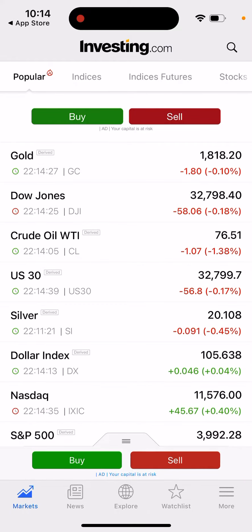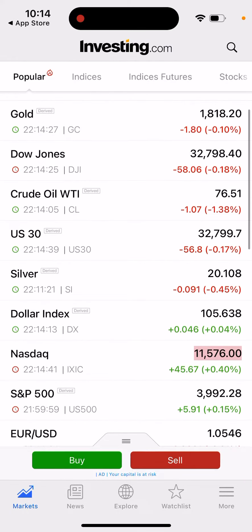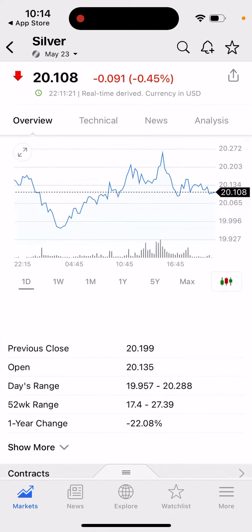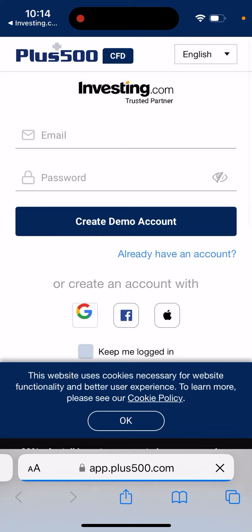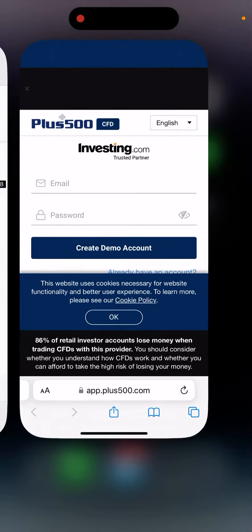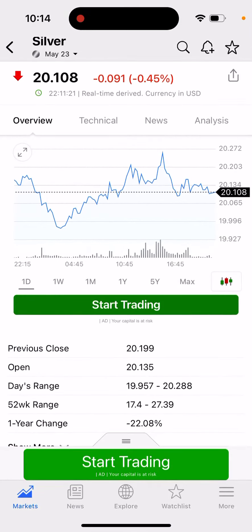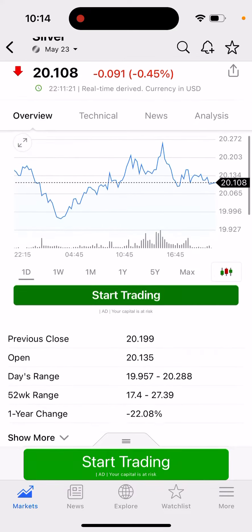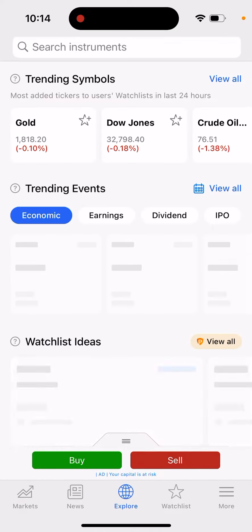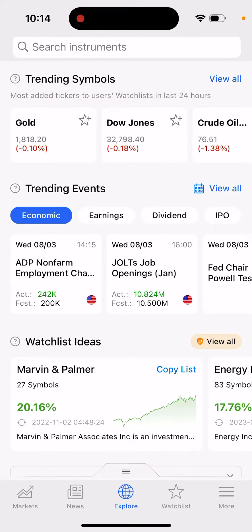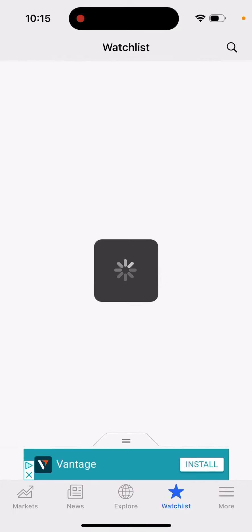You can see the markets and how they're performing. For example, you can look at silver, and if you start trading you're redirected to their website. Then you can see some news and explore the watchlist.